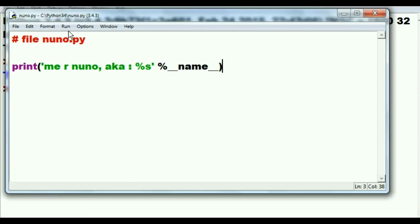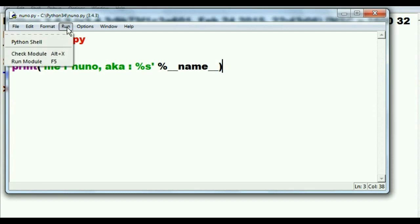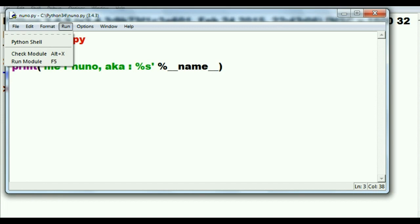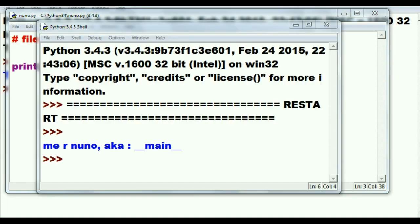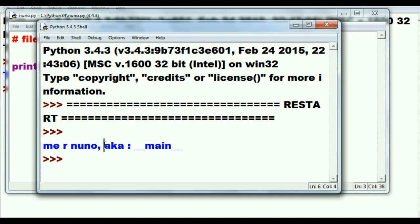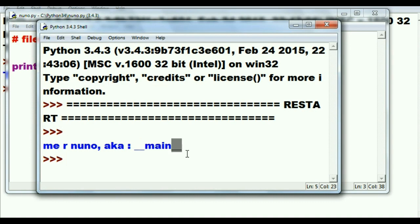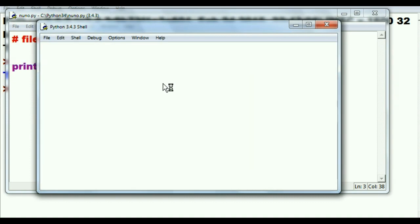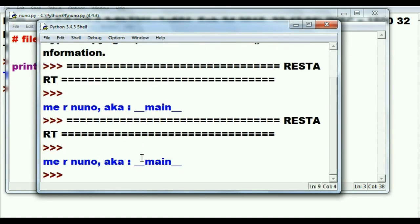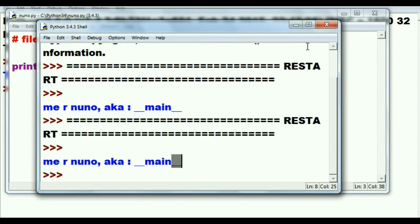I'm going to run this using run module and watch what happens. This is my output: me are nuno, also known as __main__. It takes that percent name and replaces it with this name __main__. But it does so when I run it directly as the main program from here.